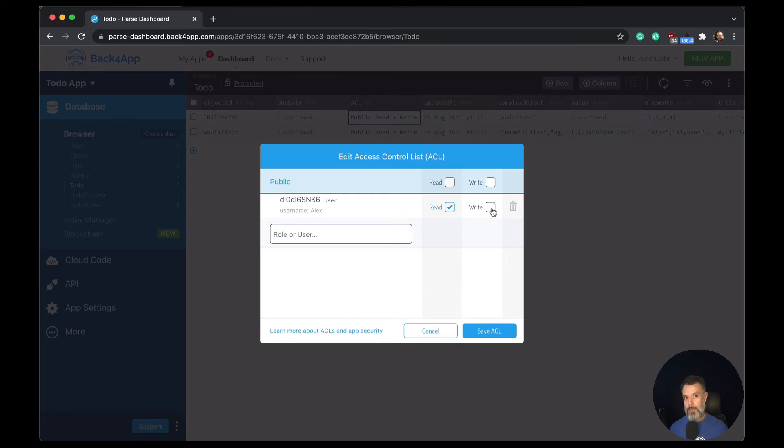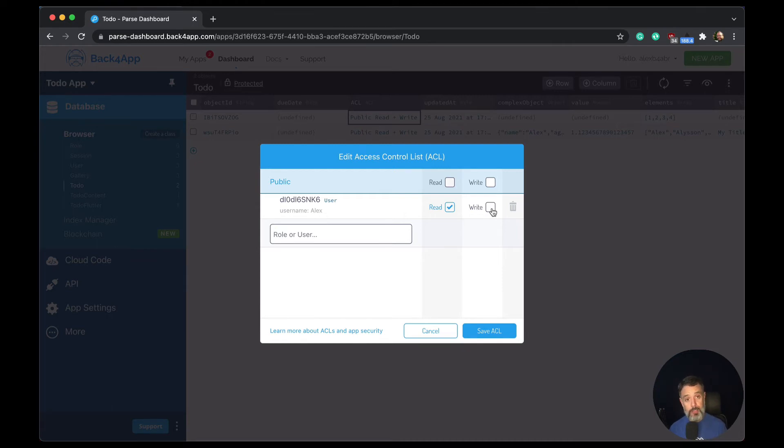So your specific case may change. So you have to set it in a way it works for you. But for this specific example, my user will be able to read this record, but not to change it.